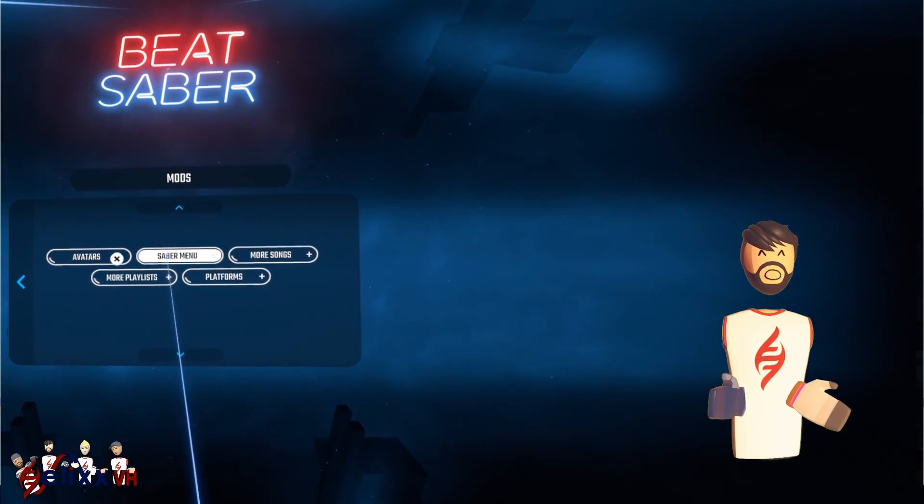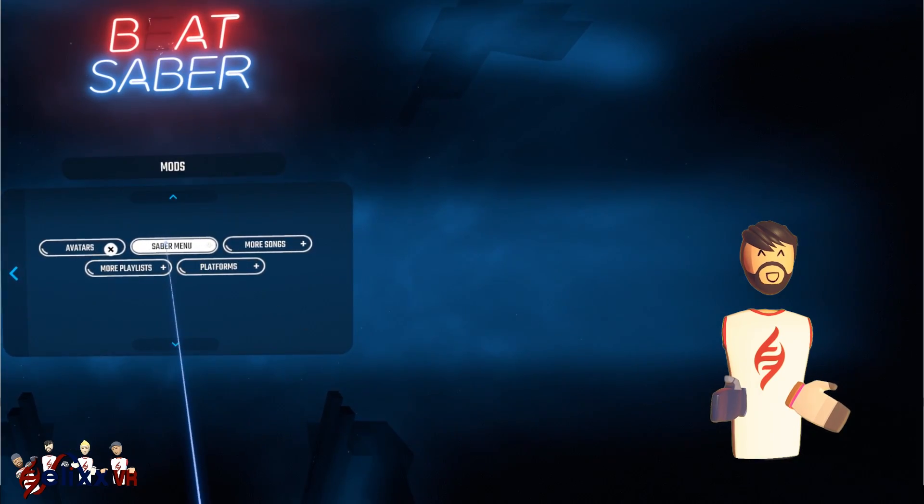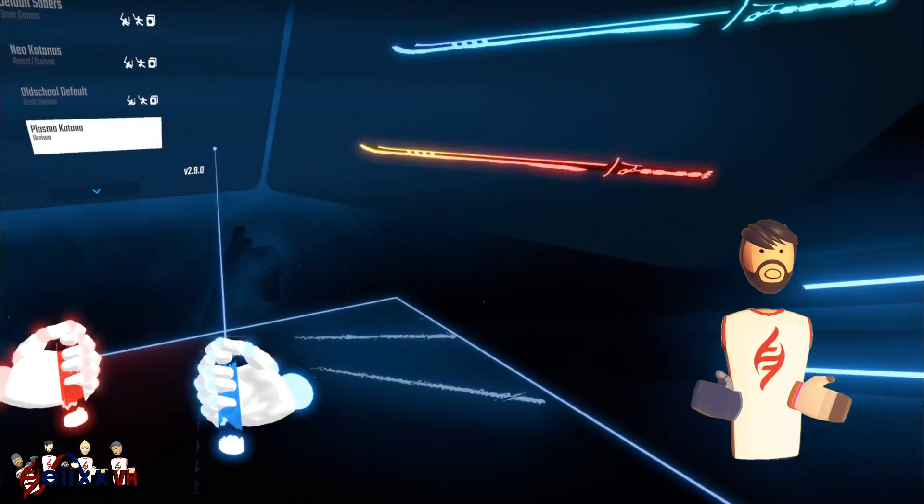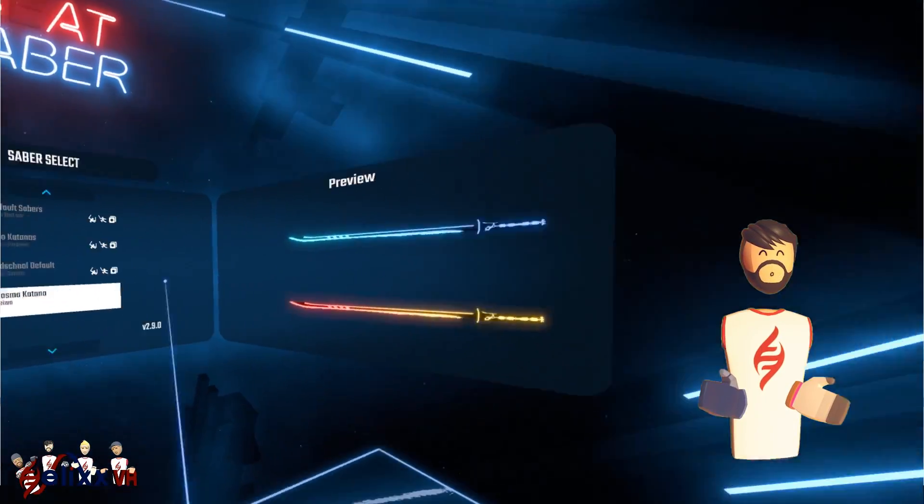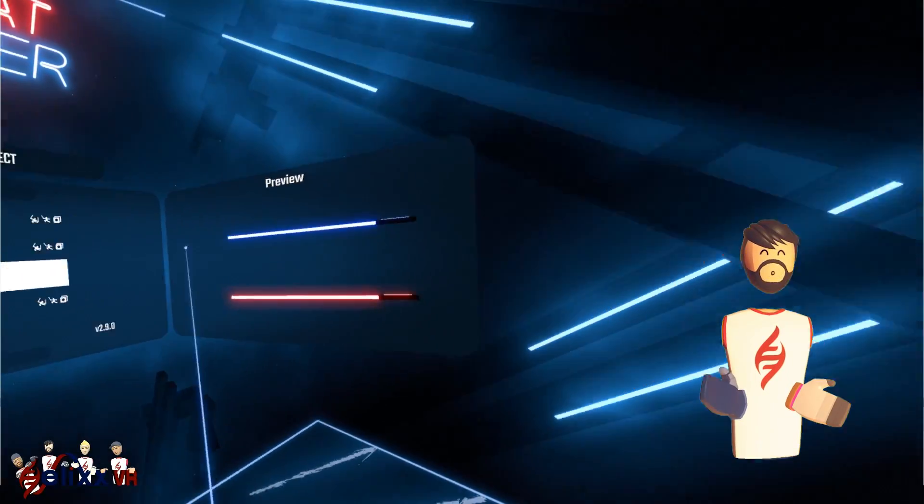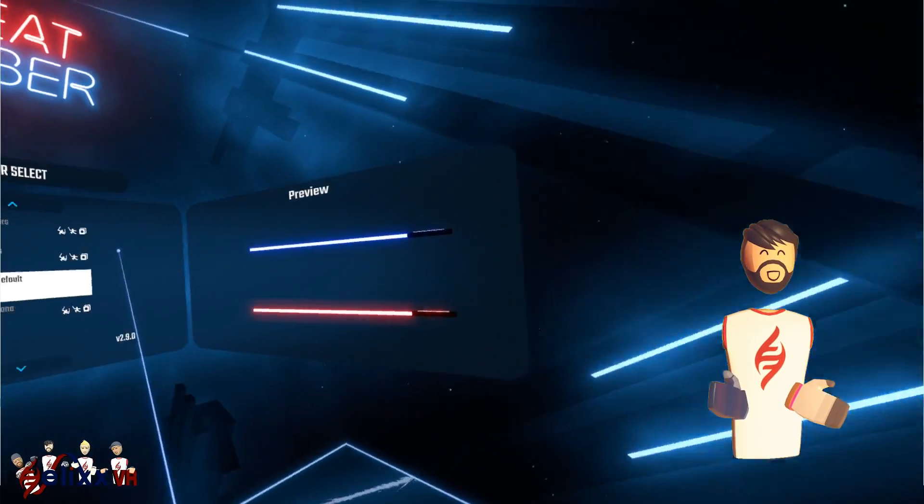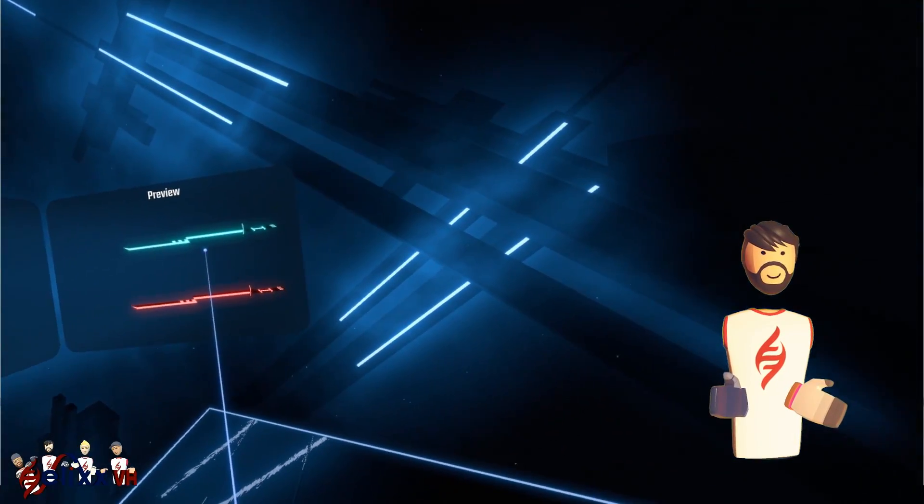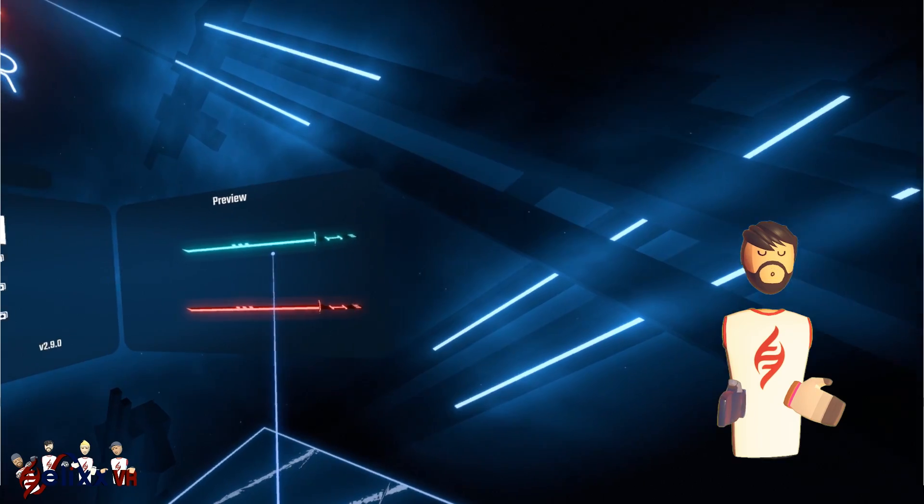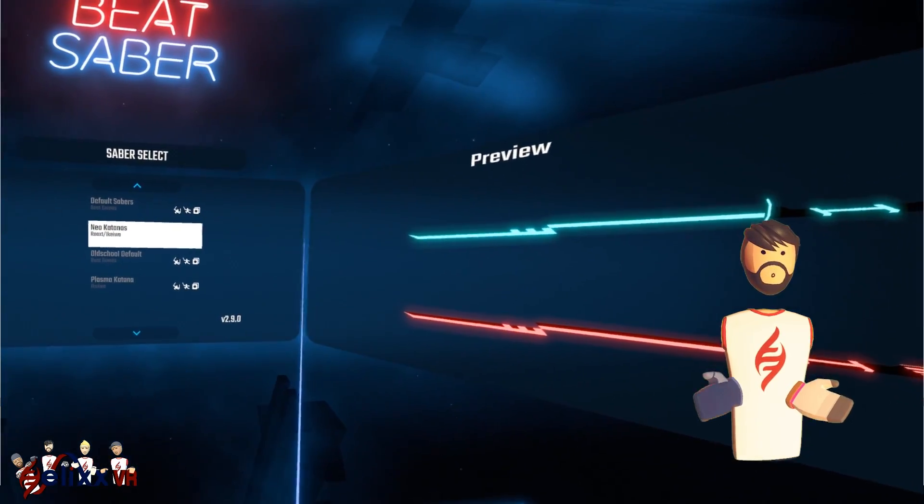Next up is the saber menu. So here we've just got a few different types of sabers that we can get. So we've got some katanas, some beam sabers, some new looking ones. Again, you can download more.